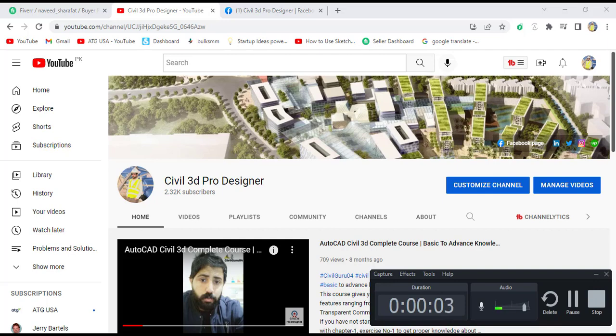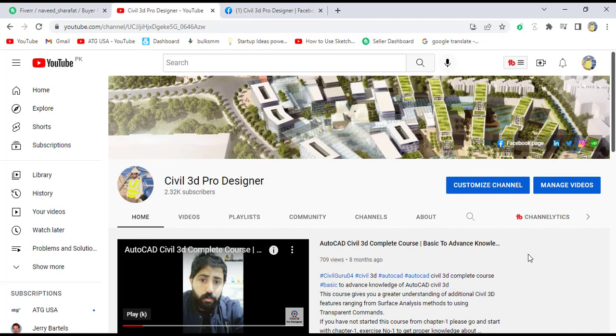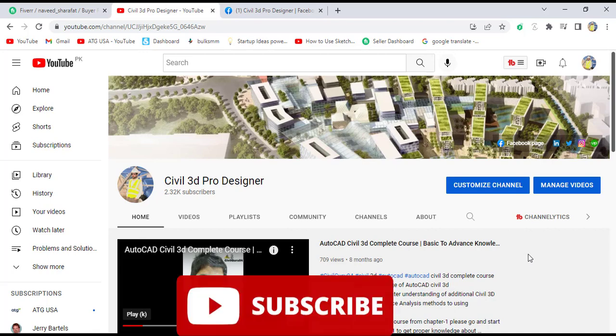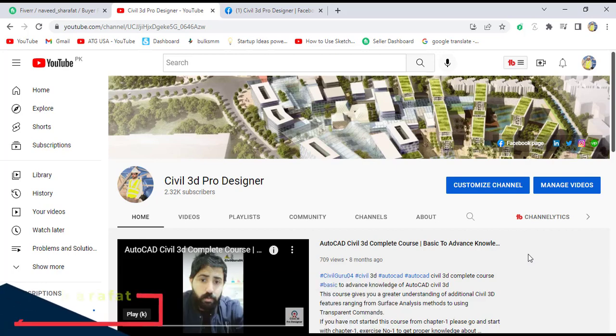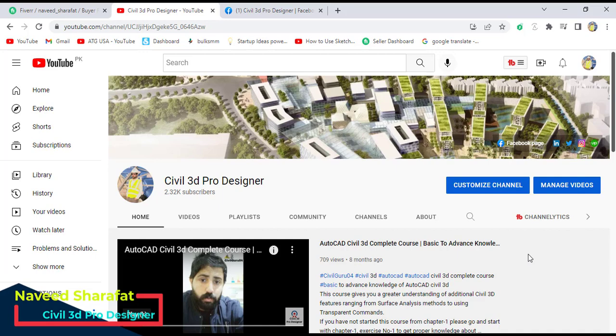Hi friends, welcome to my channel Civil 3D Pro Designer. Today we have Exercise Number 3 for Chapter Number 9, about how to apply sub-assemblies that can use targets. Sometimes we do unusual things in design during the creation of sub-assemblies and assemblies, and we leave these minor changes.